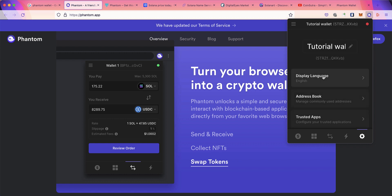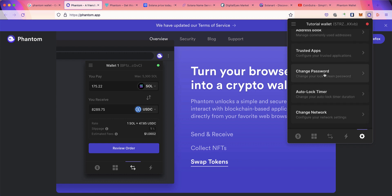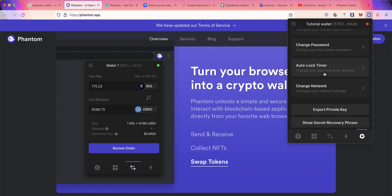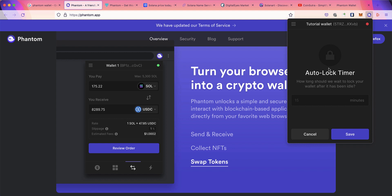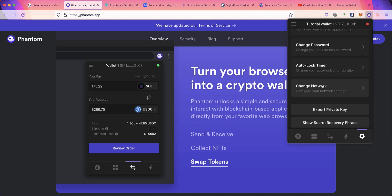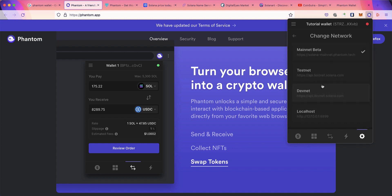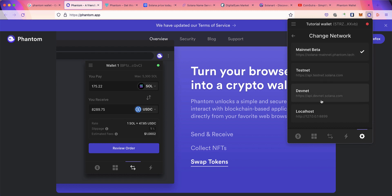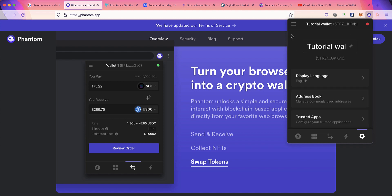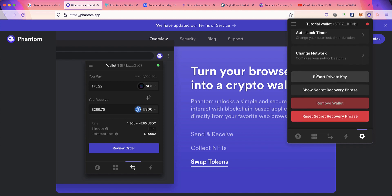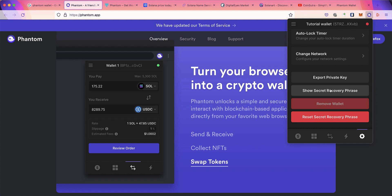You can change the password, the lock screen password. Auto-lock timer is self-explanatory—the wallet will automatically lock after a certain time, so let's set it to 10 minutes. If you're a developer and want to work with testnet or devnet you can use that, but by default you'll be using mainnet. You can always delete or remove your wallet if you want, and you can see the secret recovery phrase again at a later stage.